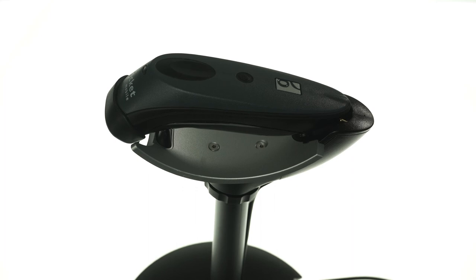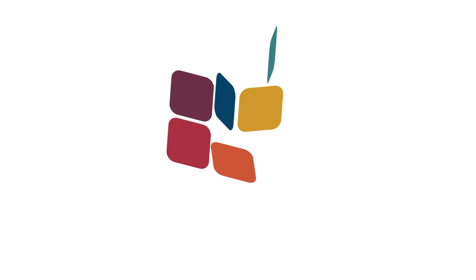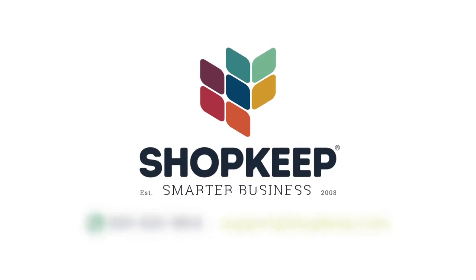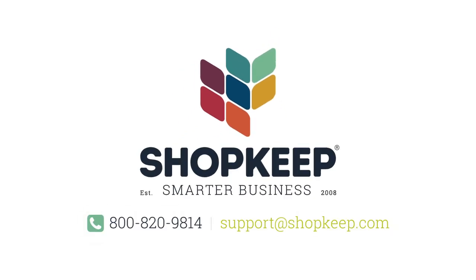That's all there is to it. If you have any other questions, just contact us or check us out at shopkeep.com/support.